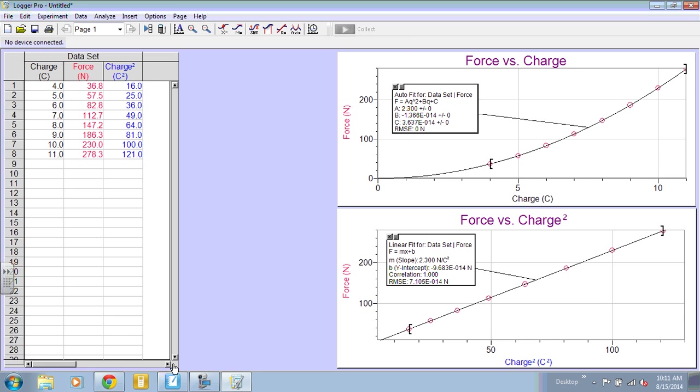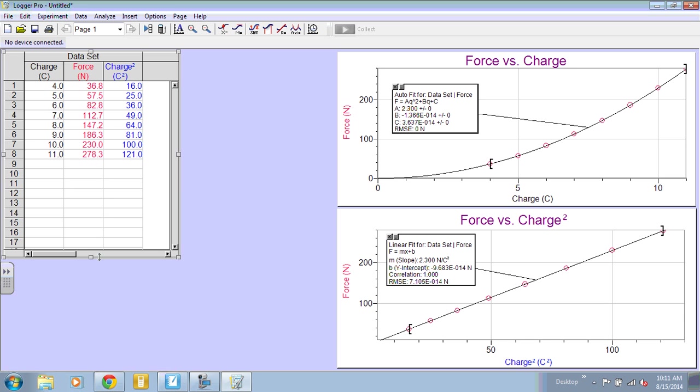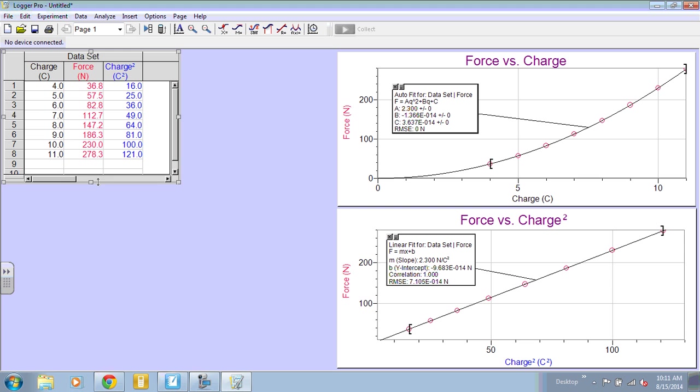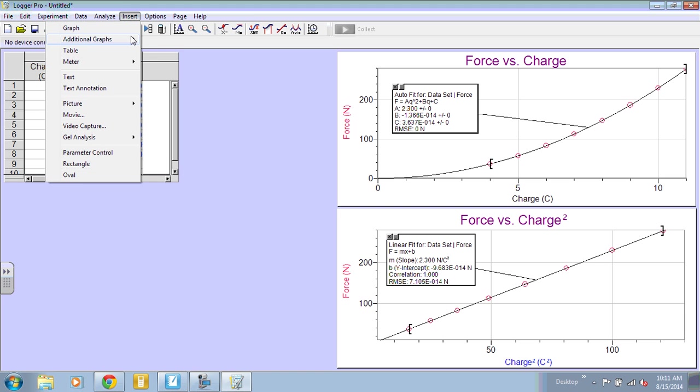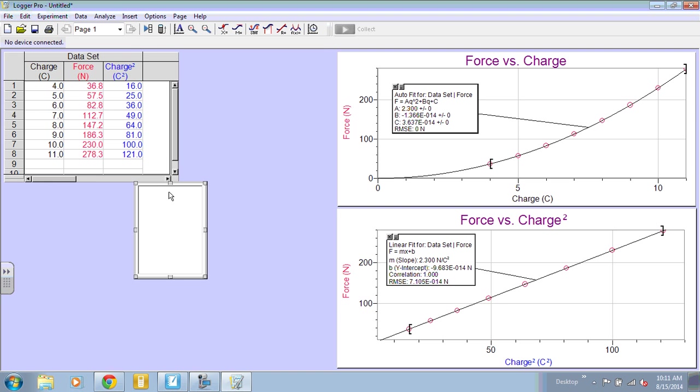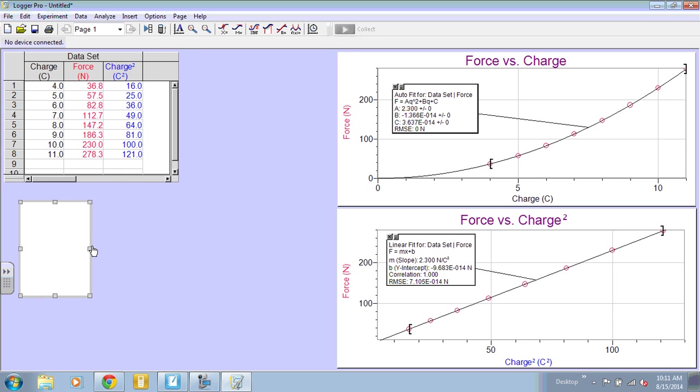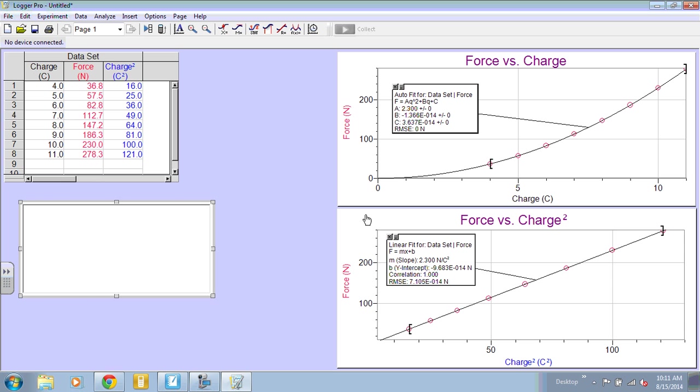Next, we need to write the equation of our line. So I'm going to insert a text box. And I know that I'm going to be focusing on this box right here. So this tells me the form of the equation. F equals MX plus B. This is just basically Y equals MX plus B.